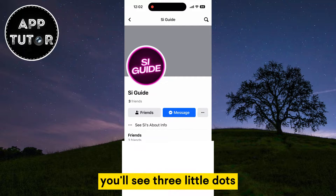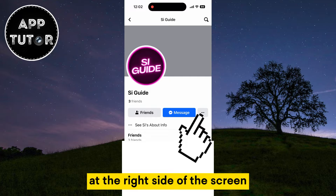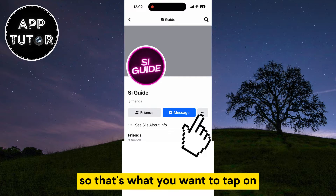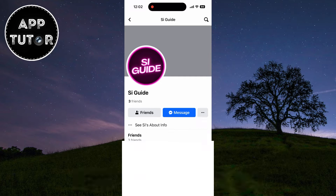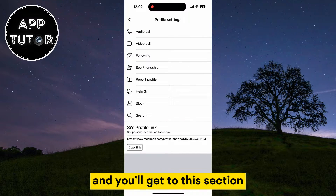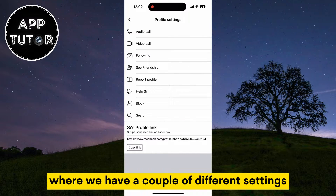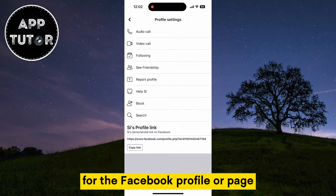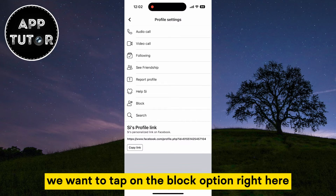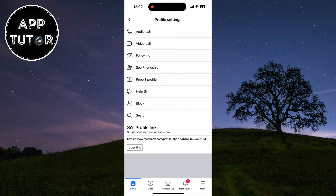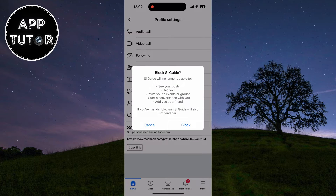you'll see three little dots at the right side of the screen, so that's what you want to tap on. You'll get to a section where we have a couple of different settings for the Facebook profile or page. We want to tap on the block option right here, and then we'll get this pop-up message.